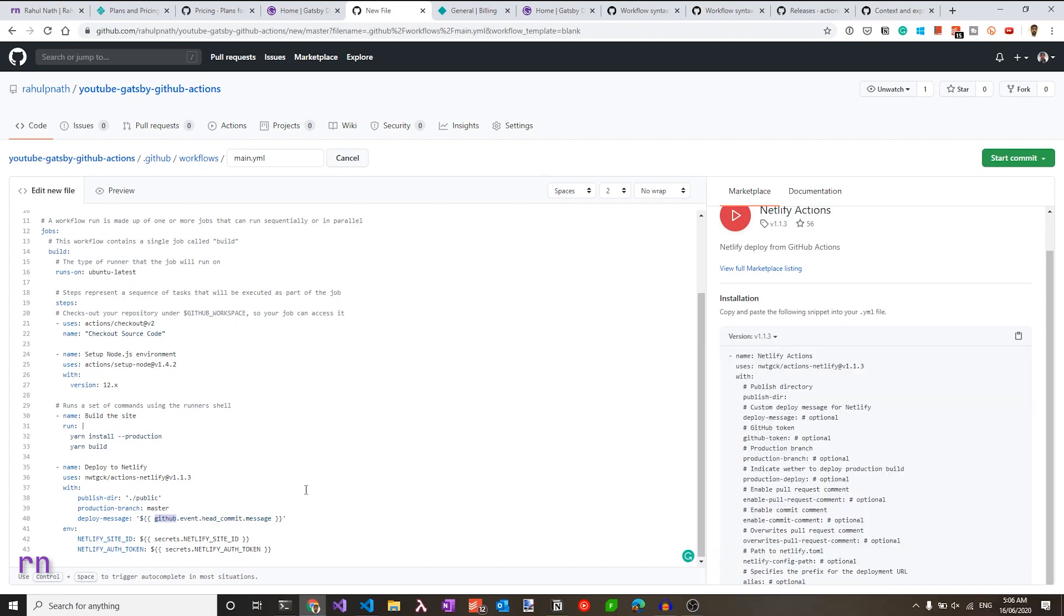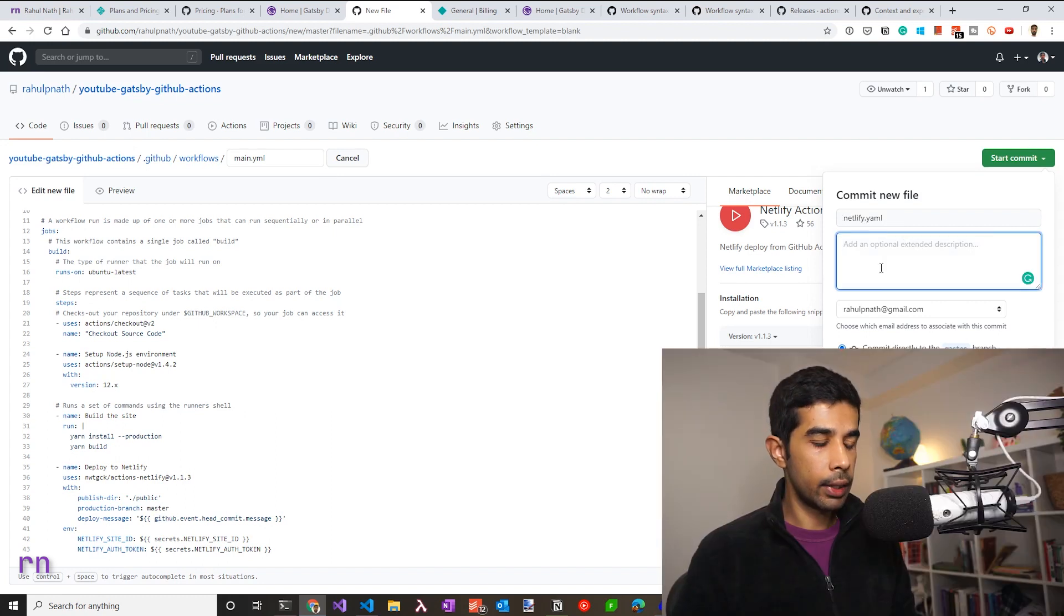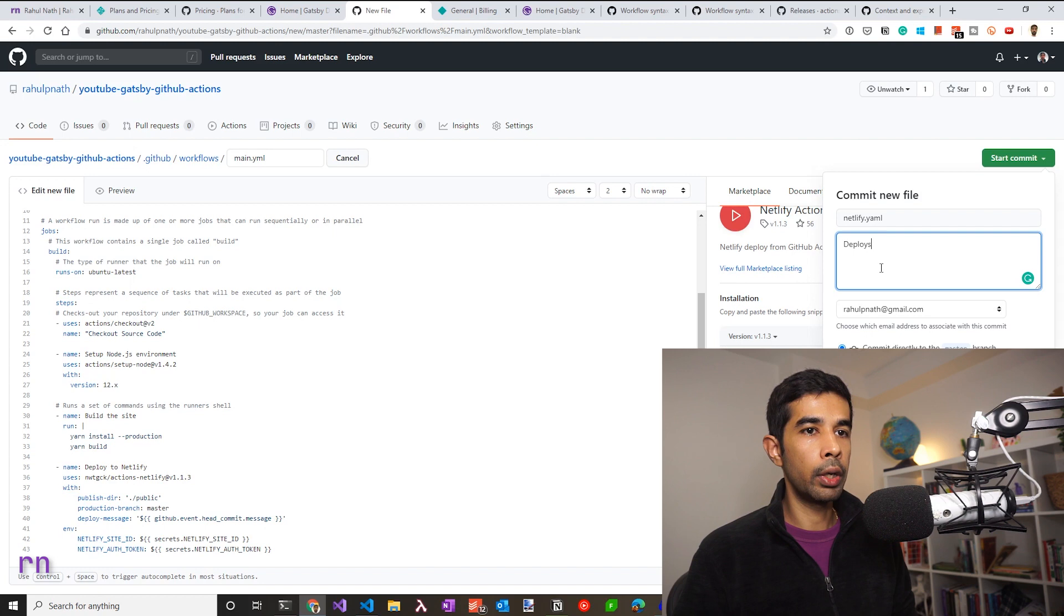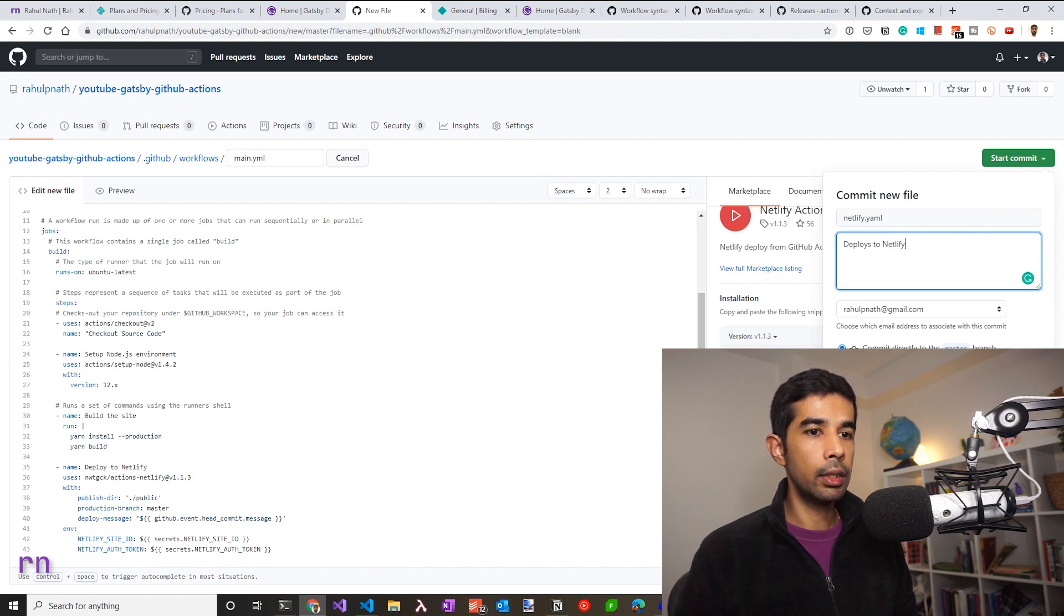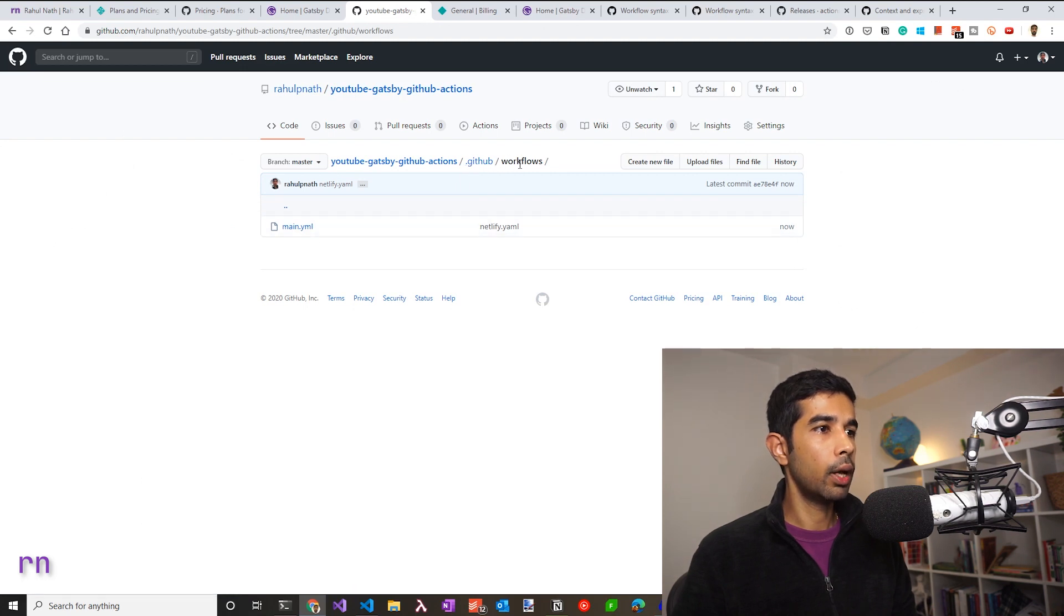Now that we are done with all the steps inside the workflow, let's commit this using start commit. And you can either commit this into a different branch and raise a pull request or commit directly to the master branch and add a description if required. So let's say deploys to Netlify. That's done. So let's commit this new file. This is going to add the file under .github and workflows directory.